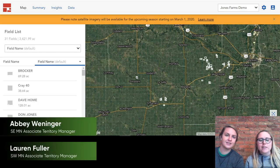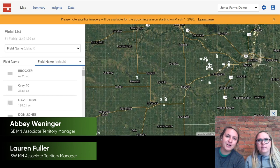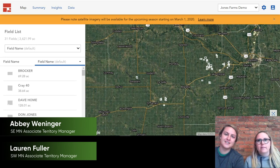Hi, I'm Lauren Fuller, Associate Territory Manager for Southwest Minnesota, and I'm Abby Winogar, Associate Territory Manager in Southeast Minnesota.